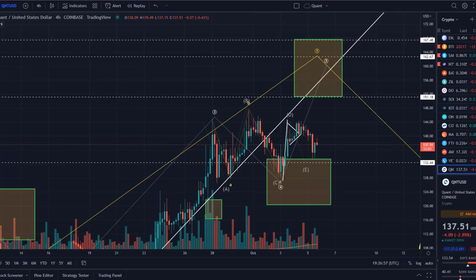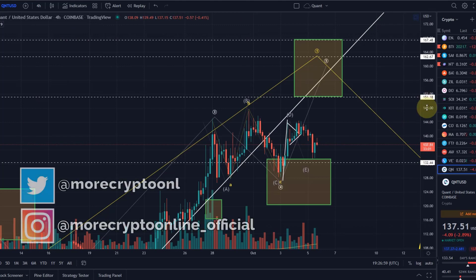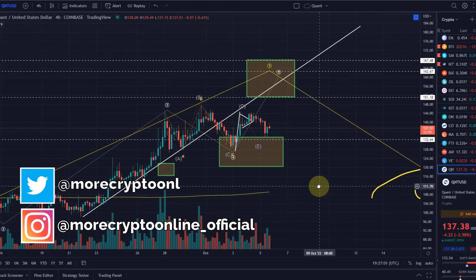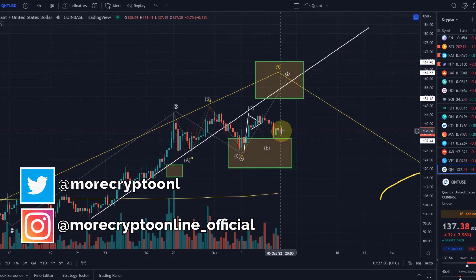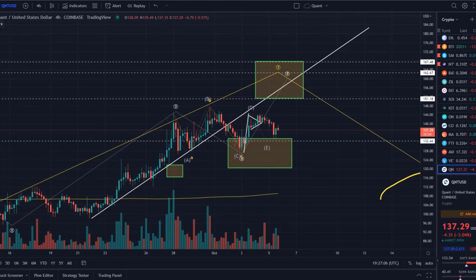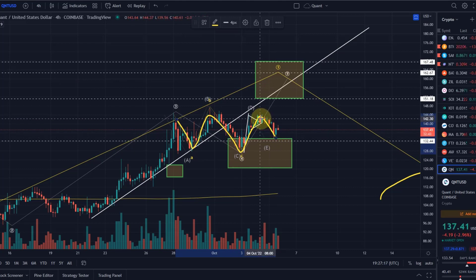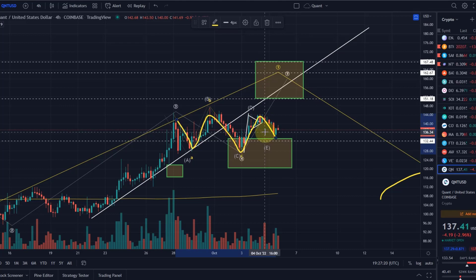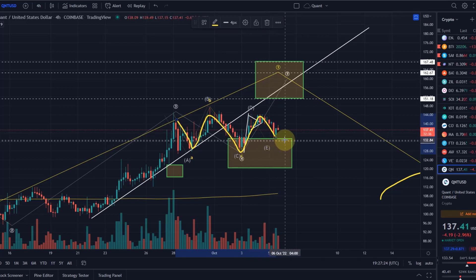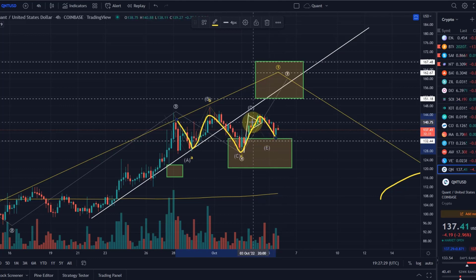Hello and welcome to another update video about Quant — certainly very interesting what's currently playing out here. In this video we're only looking at the short term. In the previous video we talked about what we have here being likely a triangle, so an A-B-C-D-E pattern. We were around the $140–$142 level and said that an ideal target for wave E to the downside would be $132.